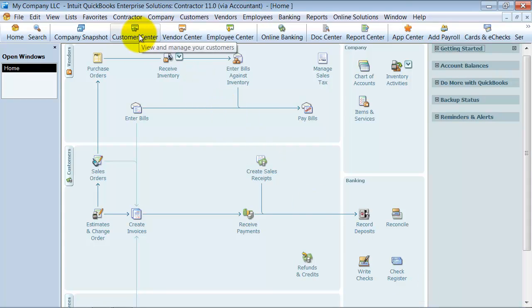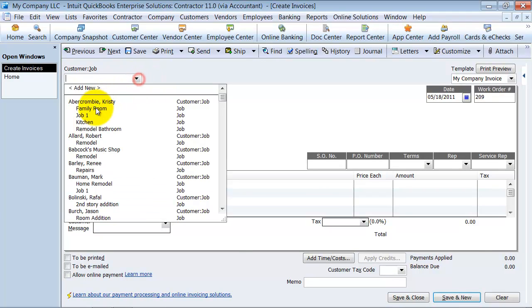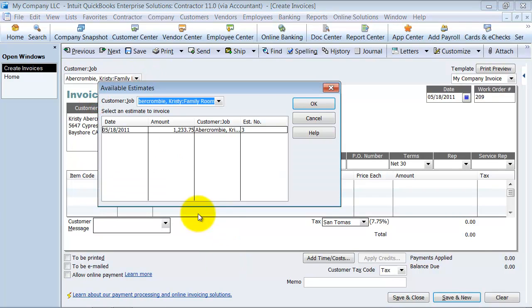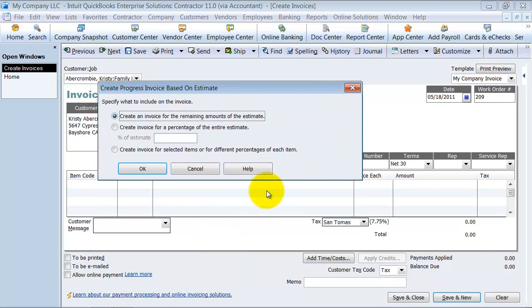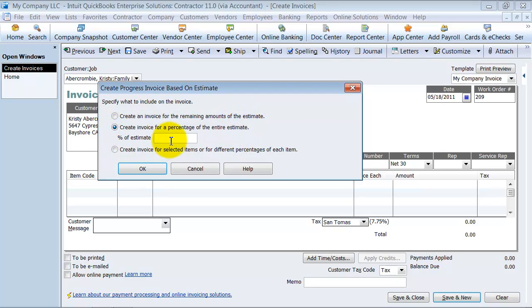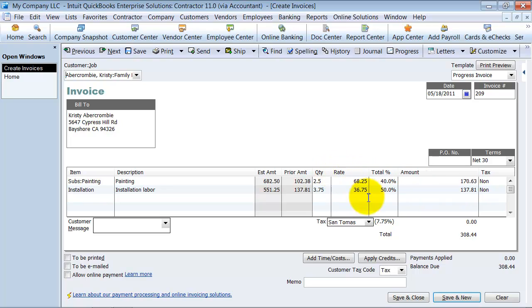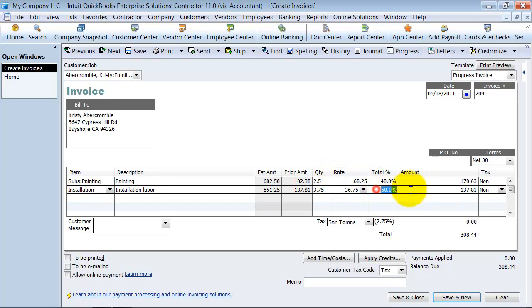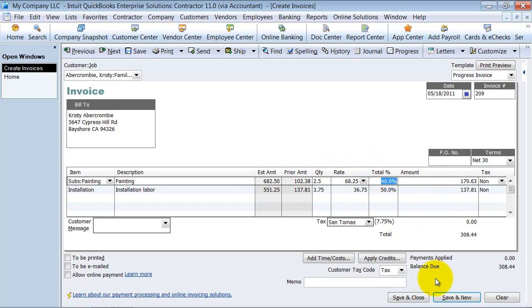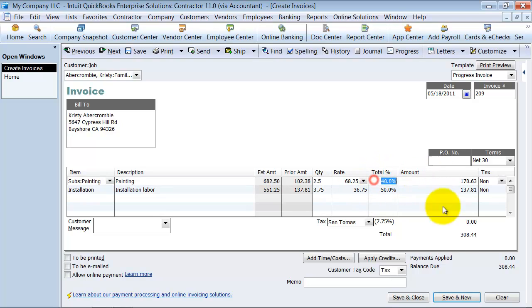I'm going to create an invoice again for the family room. It tells me I have an open estimate. Do I want to create an invoice for all remaining amounts? Notice it says remaining amounts now, not 100% or a certain percentage. I'm going to say another 25%. Now it's telling me this one's at 50%, this one's total is 40%, because that's how much is remaining. I did 25% last time on this item and 15% last time on this item, so we're at 40% of the job completed. I'm going to save this.